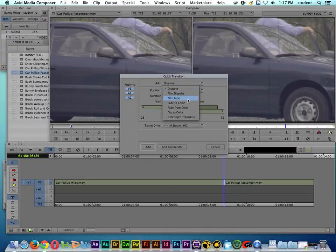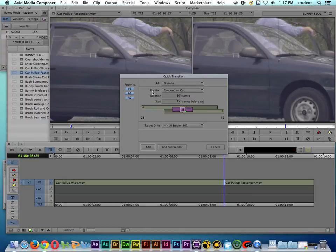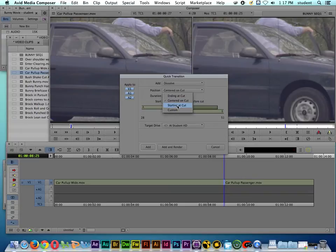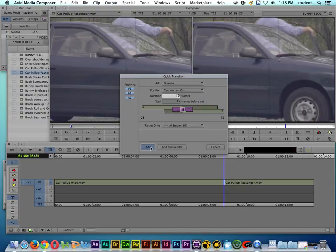So we can do a dissolve, a film dissolve, a film fade, or fade to color. You should experiment with these different transitions to see what they look like. Notice the position of the transition — we can do it centered on the cut, which is what we want for right now, but we could also do the transition starting at the cut, ending at the cut, or a custom transition.